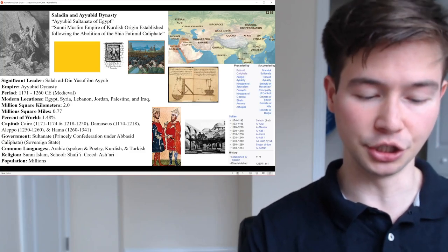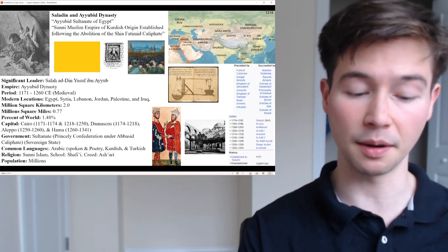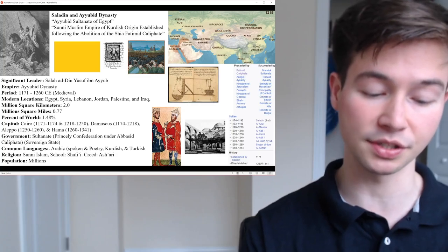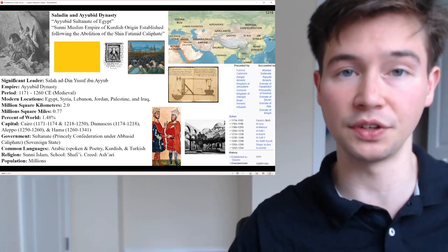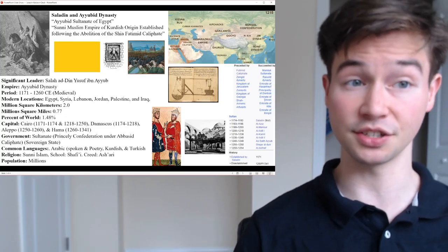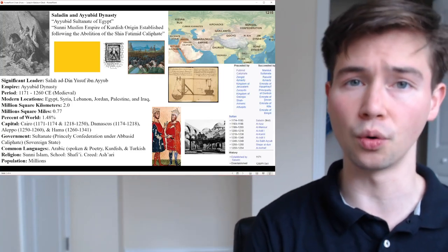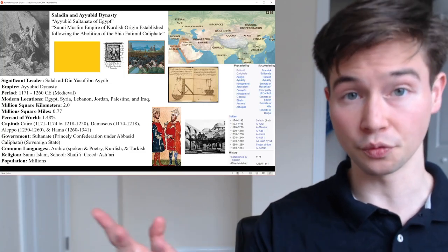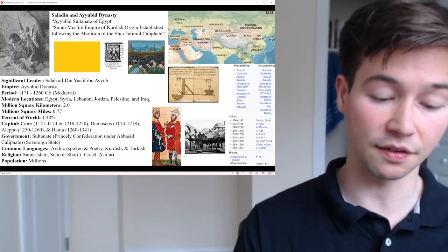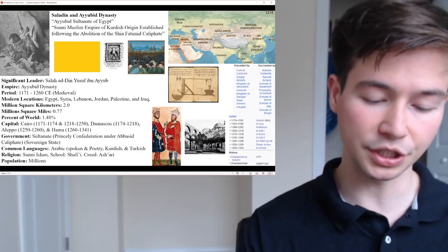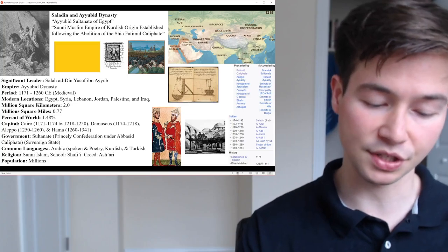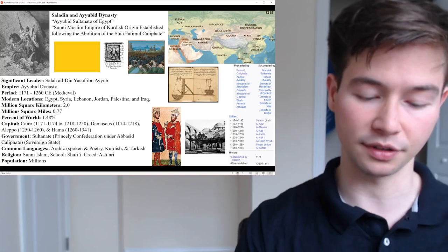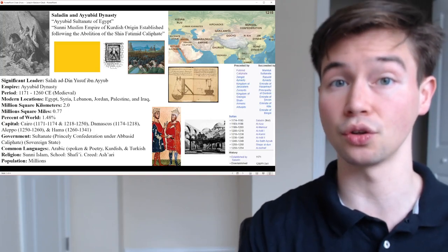By virtue of his sultanate including Hejaz — the location of the Islamic holy cities Mecca and Medina — he was the first ruler hailed as the custodian of the two holy mosques, a title held by all subsequent sultans in Egypt until the Ottoman conquest in 1517 CE. Saladin's military campaigns in the first decades of his rule aimed at uniting various Arab and Muslim states against the crusaders, expanding the sphere of influence for the Sultanate of Egypt.